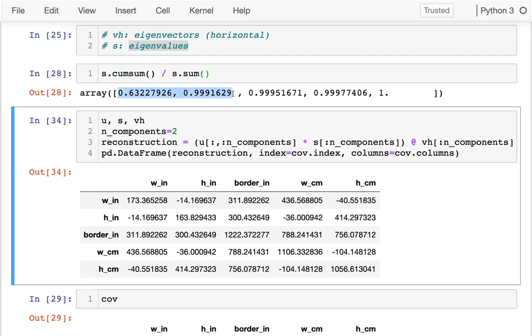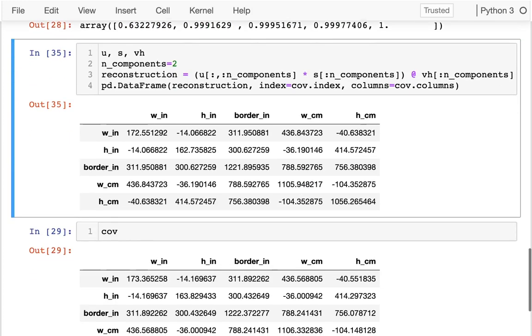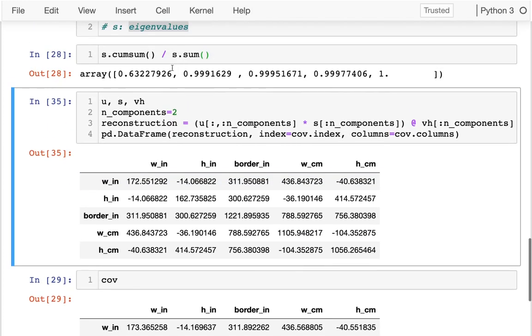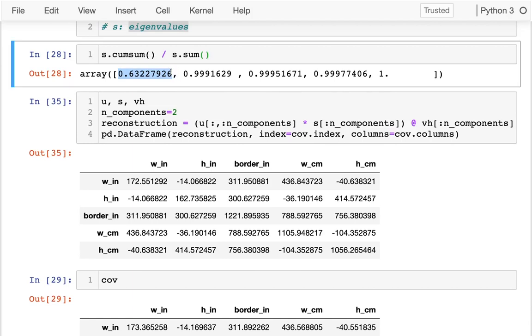What if I go down to only one dimension? That's not going to be so good. If I only go down to one dimension, I'm only capturing 63 percent of the variance.